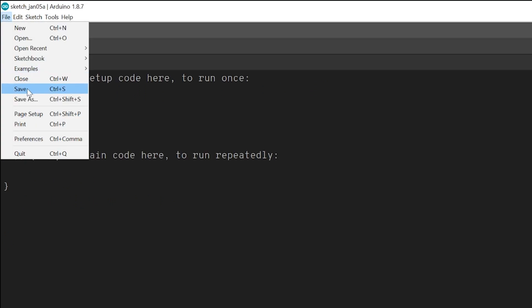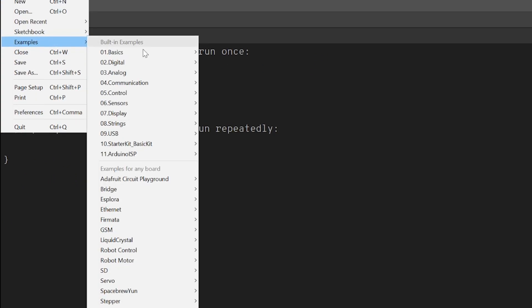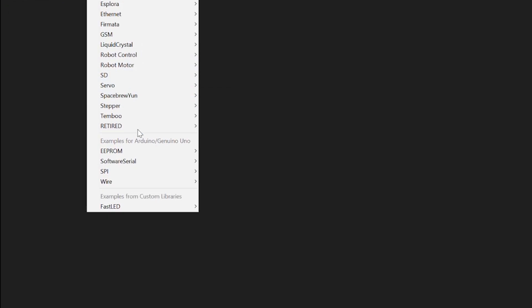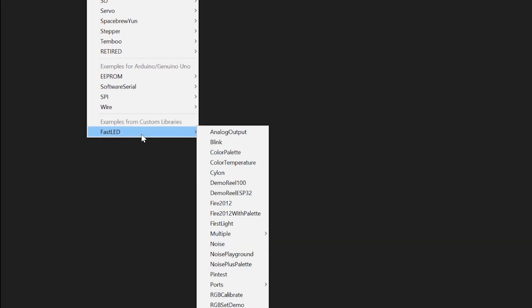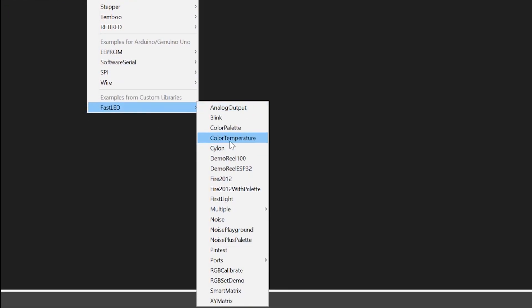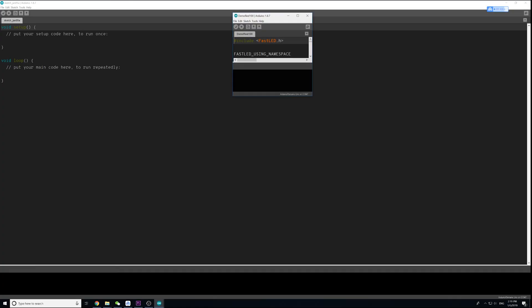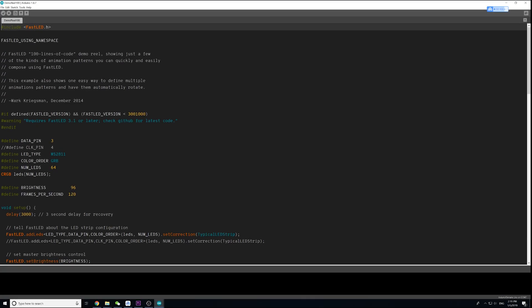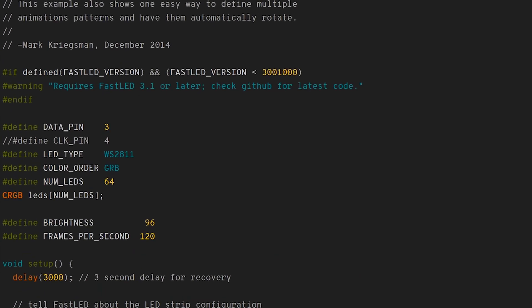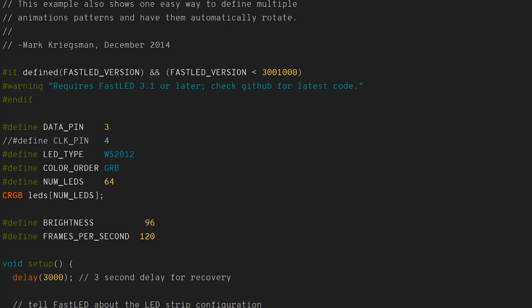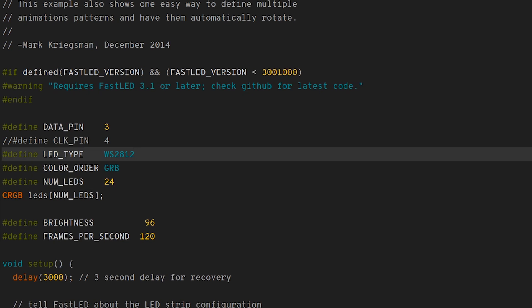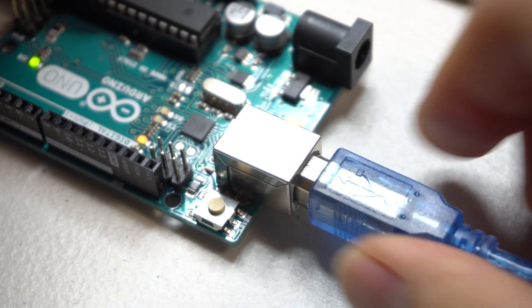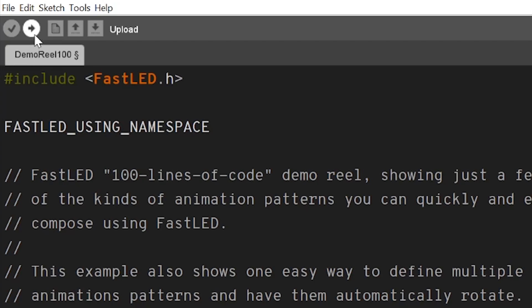Now what we can do is open examples and navigate to FastLED on the bottom and select the demo reel 100. This is a very well-built library that supports multiple kinds of RGB LEDs and here we need to change the default to WS2812 and we have to match the number of LEDs. In our example it's 24. So after that's done, just connect the USB to your board and upload.